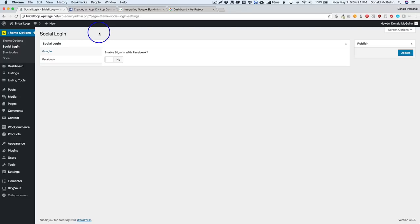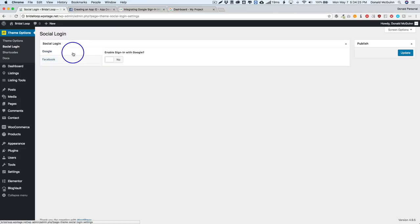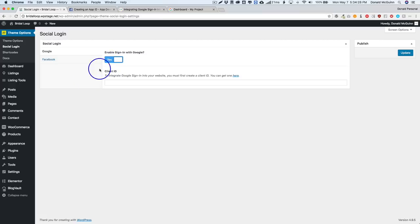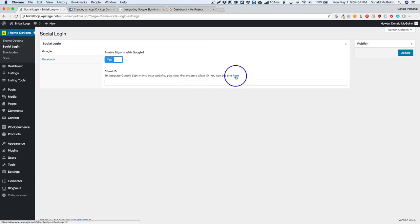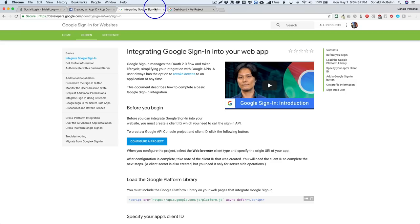Let's do Google first. So we're gonna turn this on and it says in order to integrate you have to have your client ID. Now you can obtain one by clicking on this link right here. It's gonna send you here.